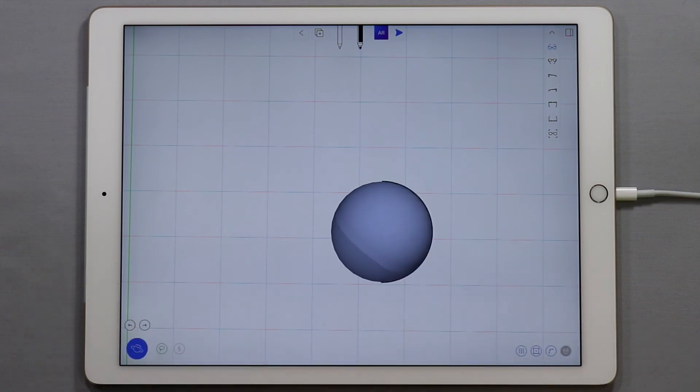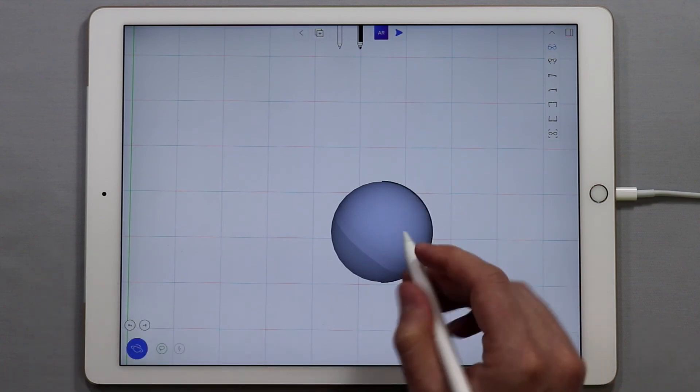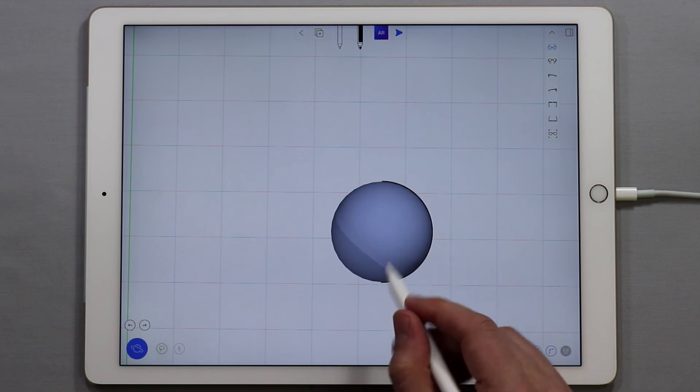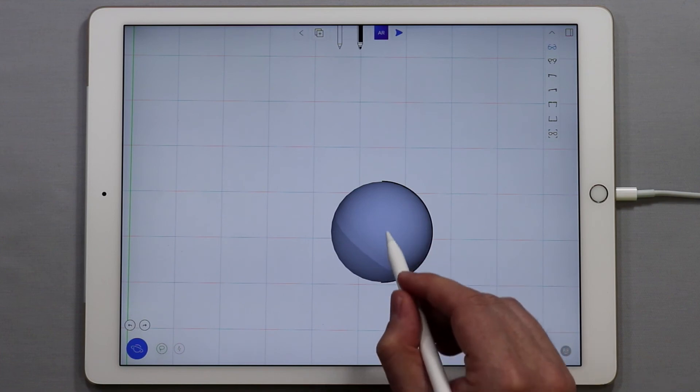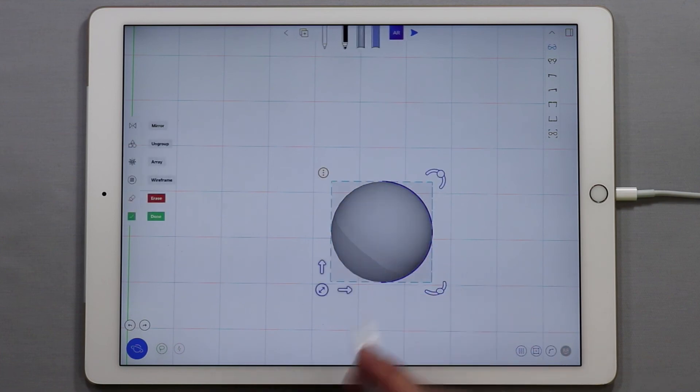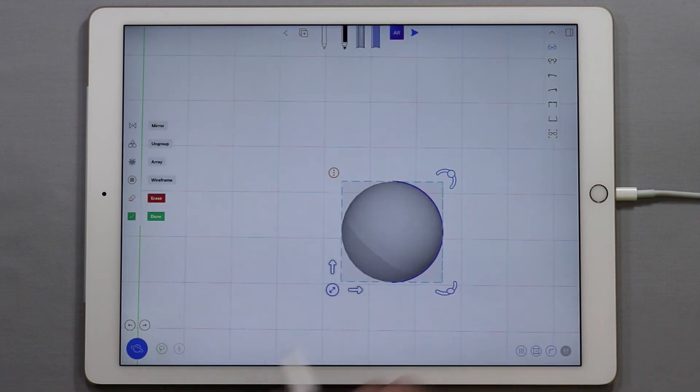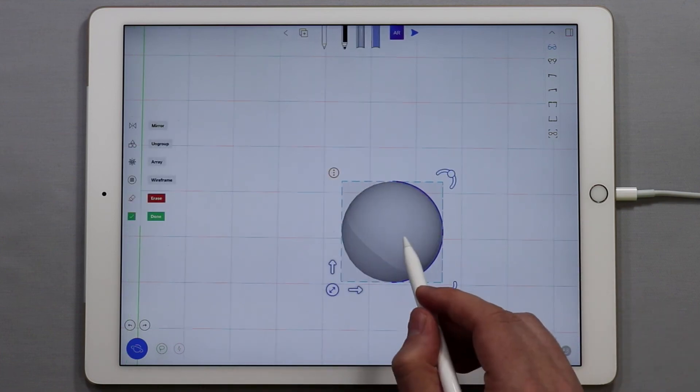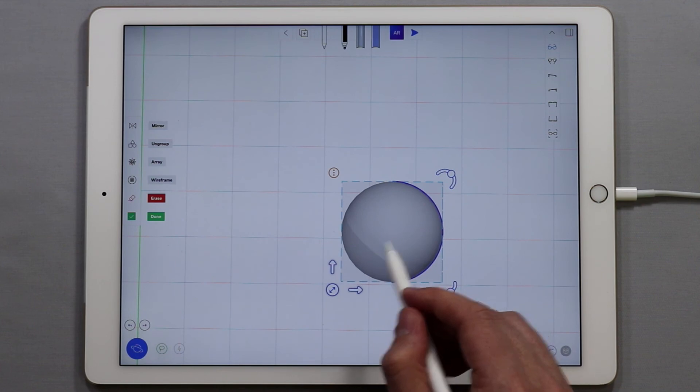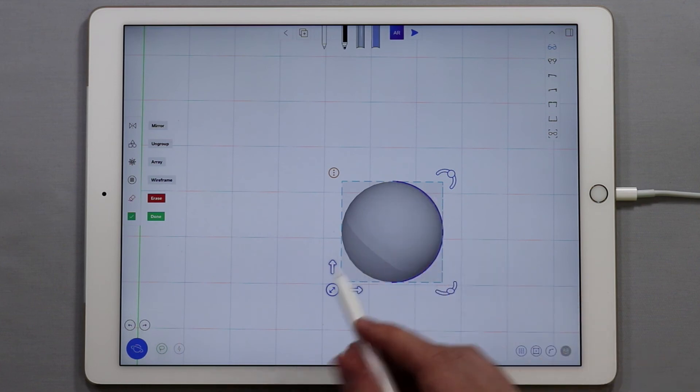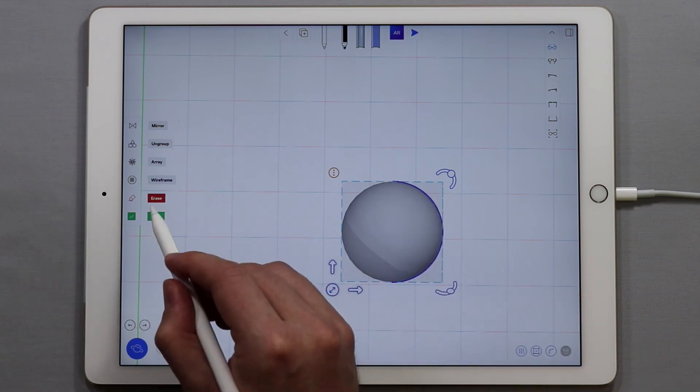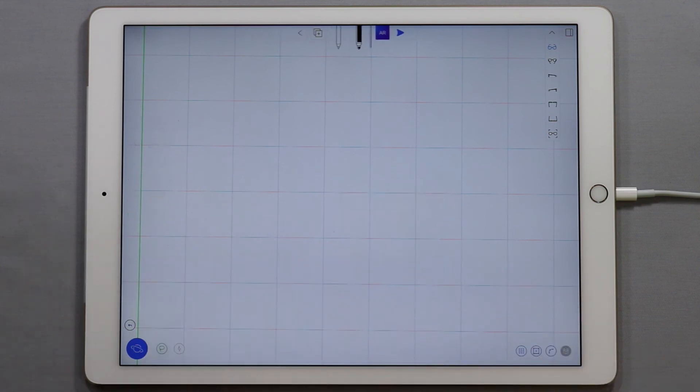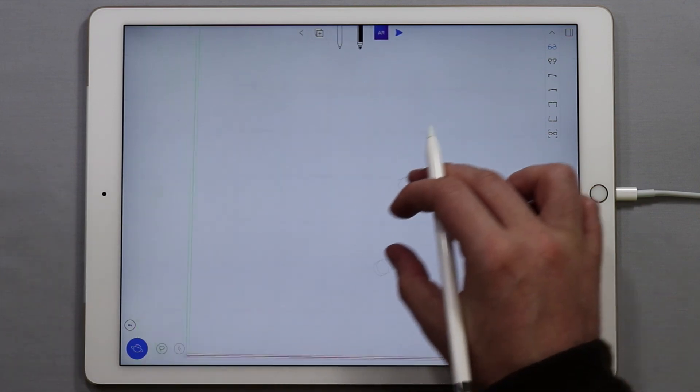If I bring the curve back and I just want to delete the entire group I can double tap on the object or the group and then tap erase and everything is gone.